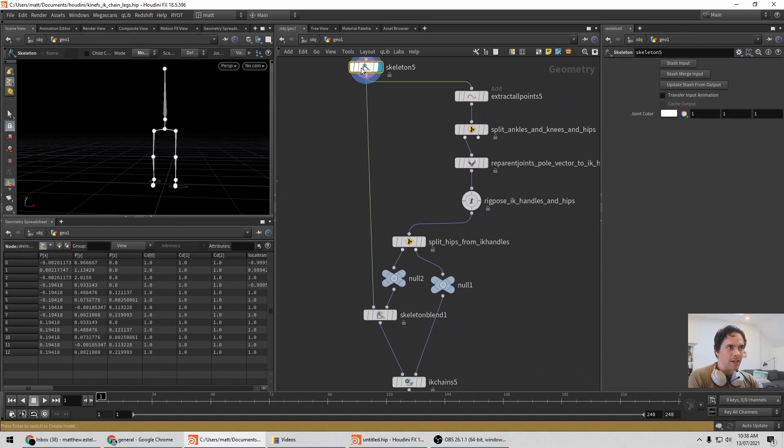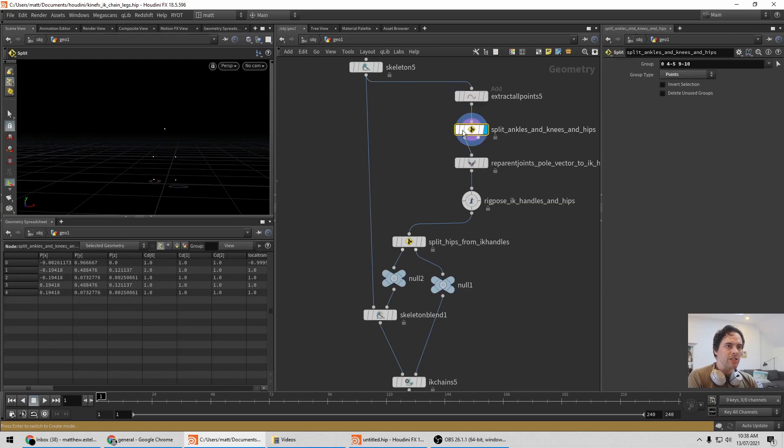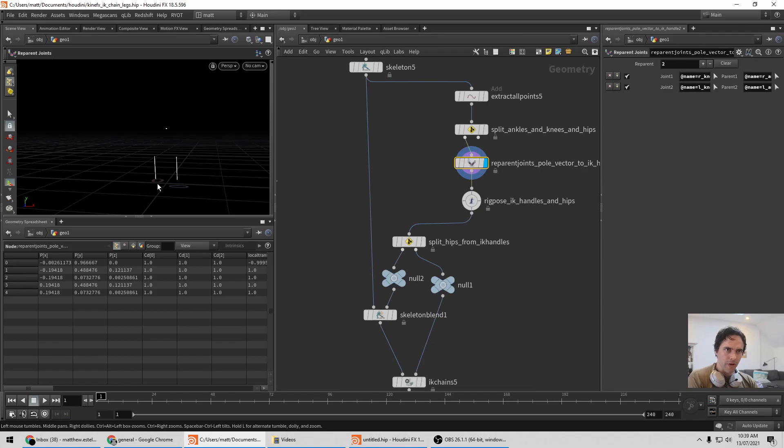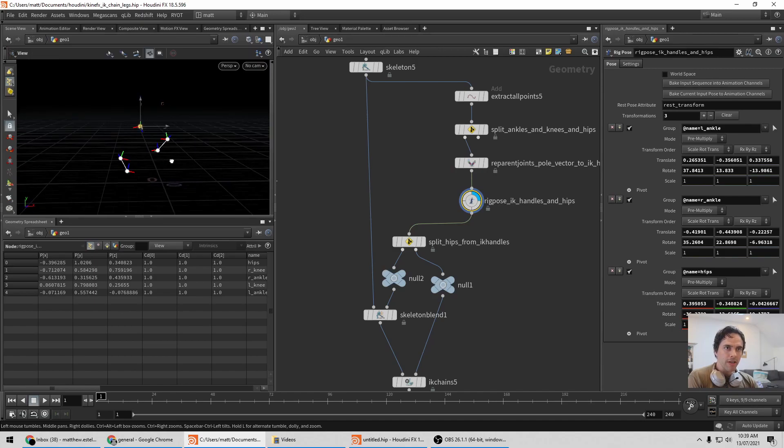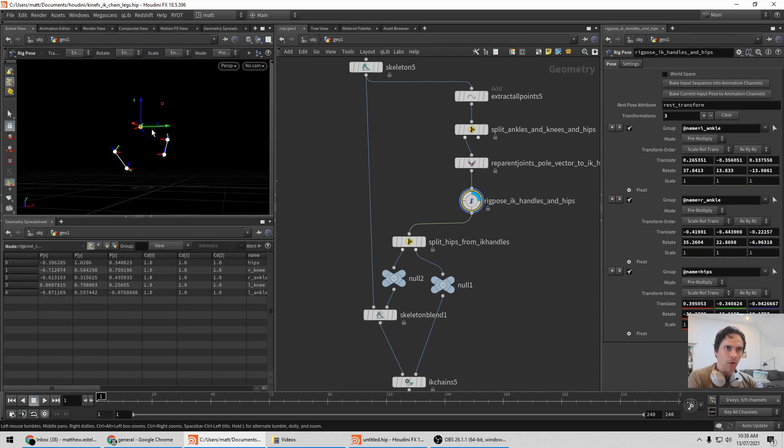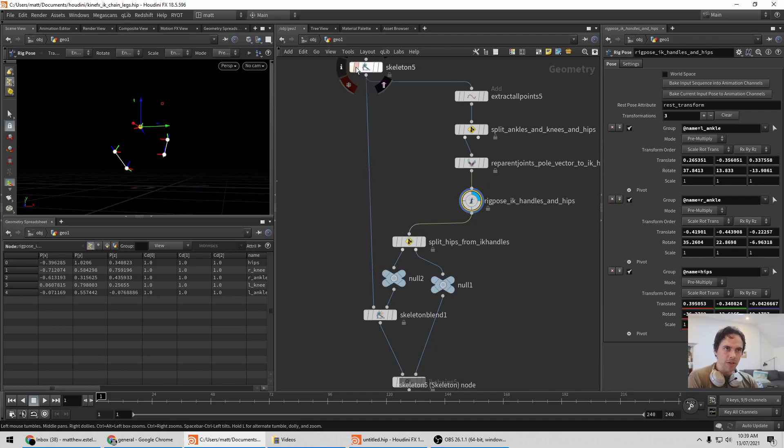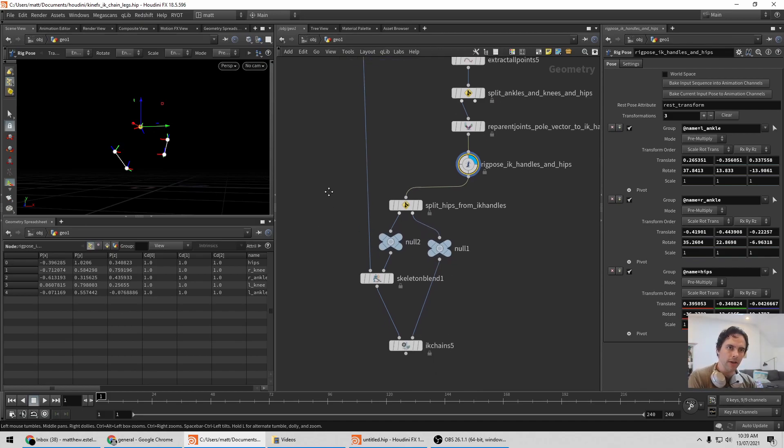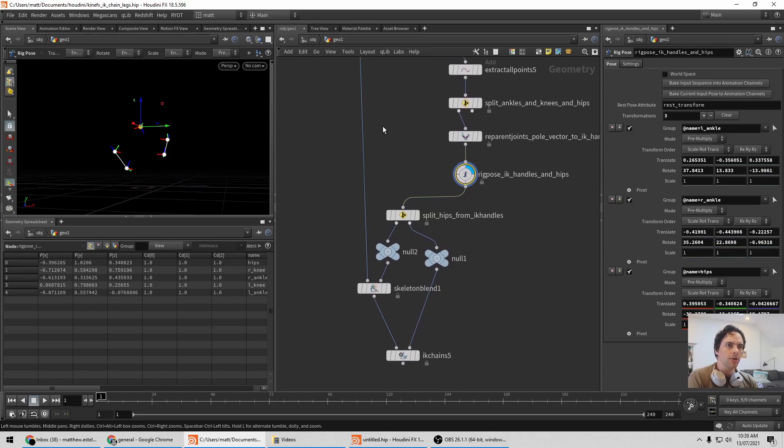That's what this next setup is. So here, once again, skeleton. Extract all the points. This time we split the ankles, the knees and the hips. Do the re-parent dance so that the knees are now parents of the ankles. We can rig pose here. So this now has all the handles we want for both the feet and the hips. But then how do we split that out to where we need it to go? Because essentially we want to push the hips onto the skeleton before the IK solver, and then the feet to the IK chains SOP.